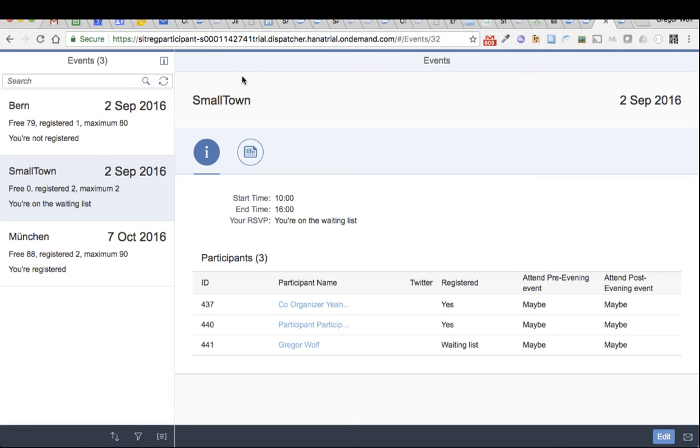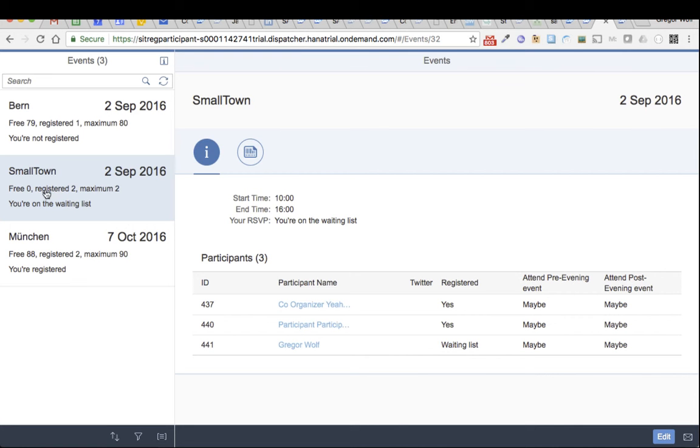I'm on my HANA trial demo system and I have here an event for a small town where currently the setting is we have a maximum of two participants and there are already two registered. You see, they get yes in the registered column.